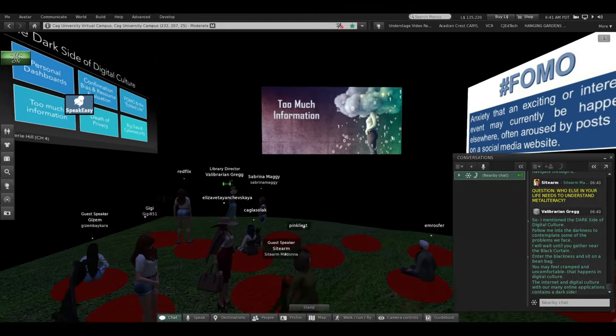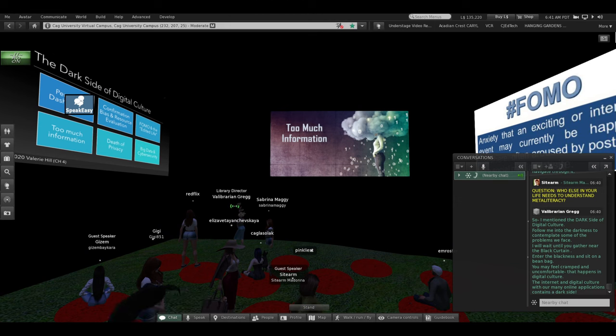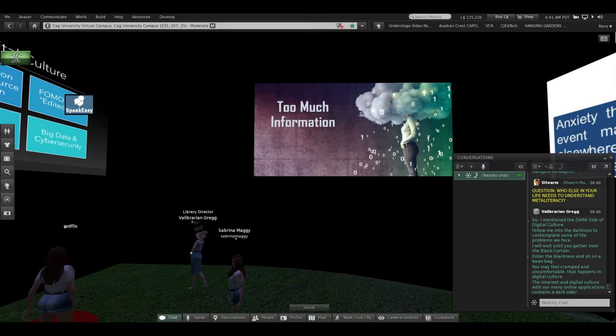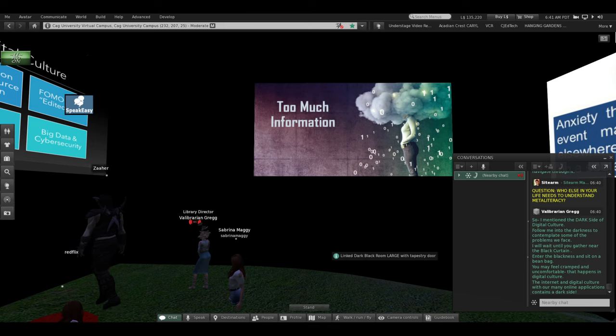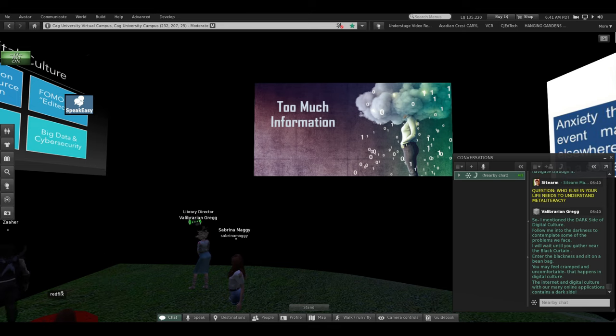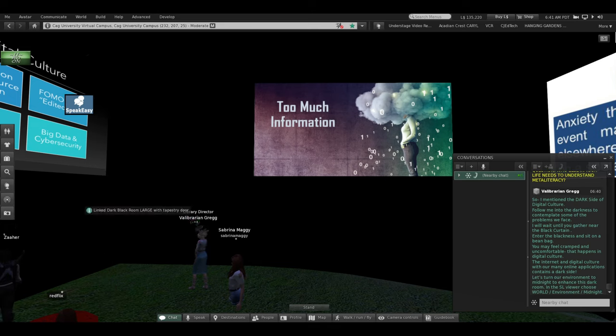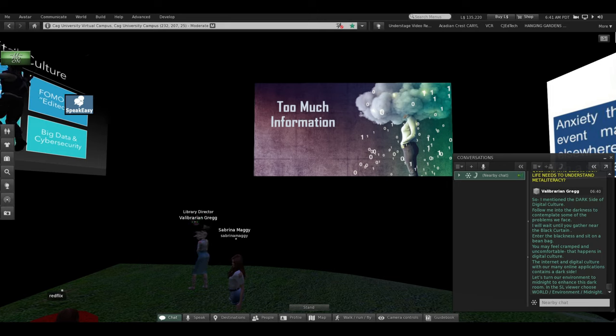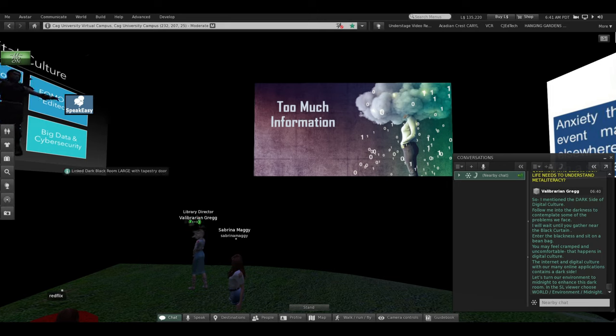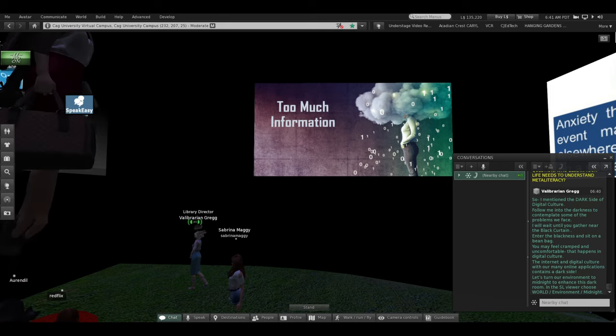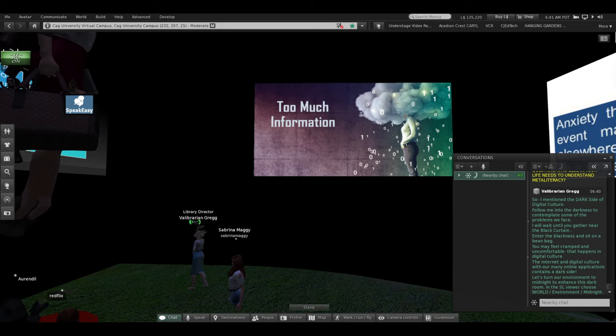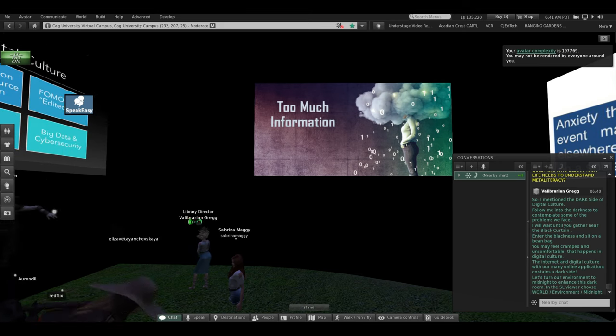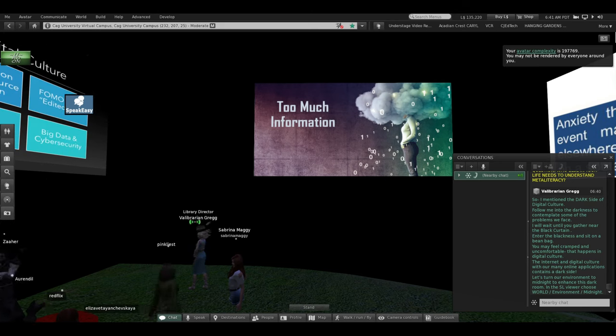Online, globally connected, networked culture. And the many online applications that we use have a dark side. Let's turn our environment to midnight to enhance this dark room, make it even darker. In the Second Life viewer, you can choose world, environment, midnight.